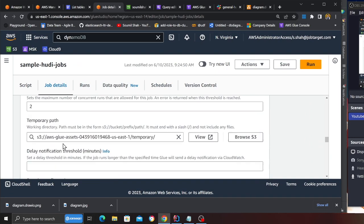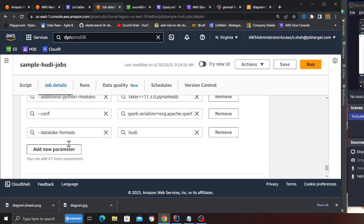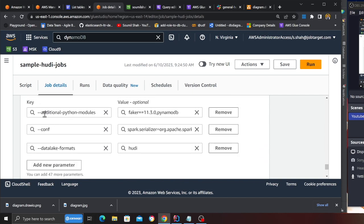Scroll to the advanced properties, additional Python modules, make sure you choose Faker and PynamoDB configuration, provide the spark configuration, data lake formats as hoodie.